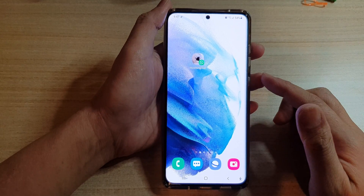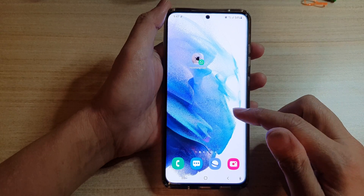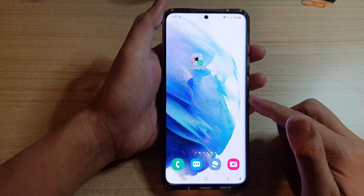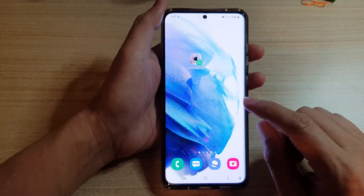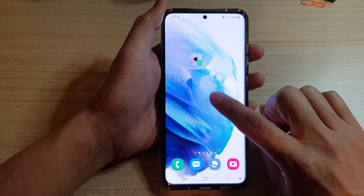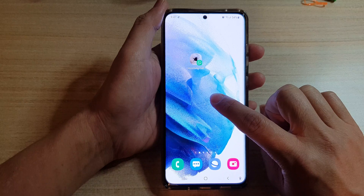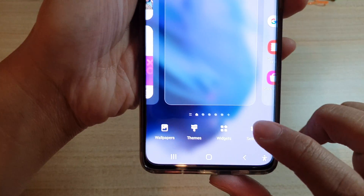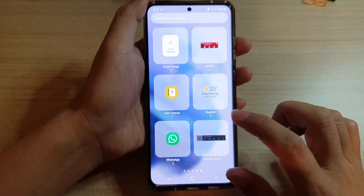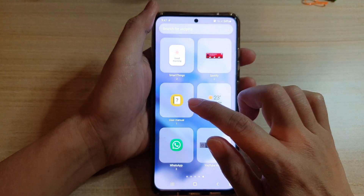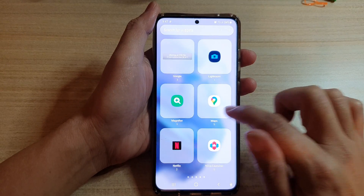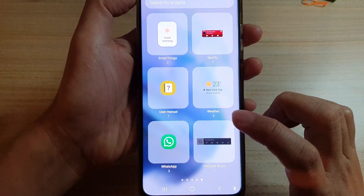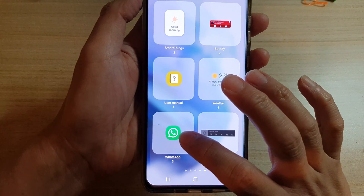So first, let's go back to your home screen by tapping on the home button at the bottom of the screen. Then touch and hold on the home screen, and then tap on widgets. In widgets, you want to swipe across until you can find the WhatsApp folder and open it.